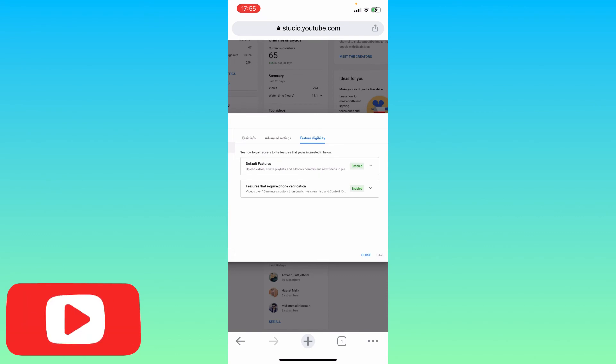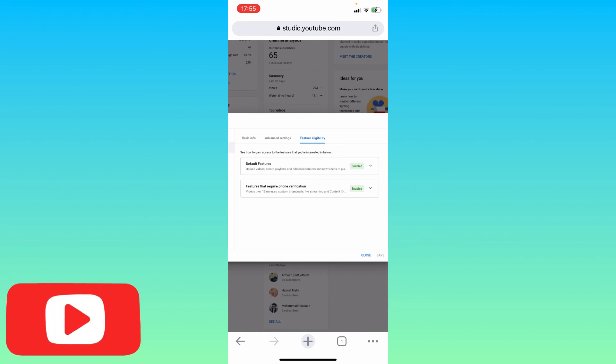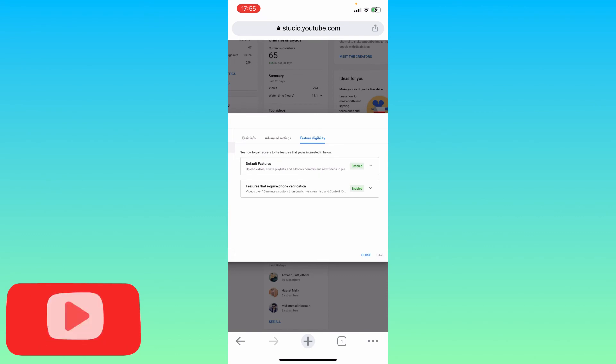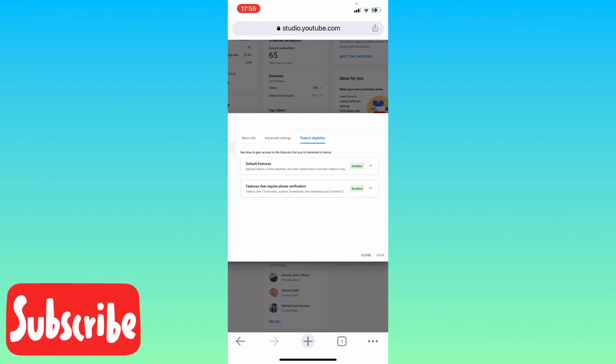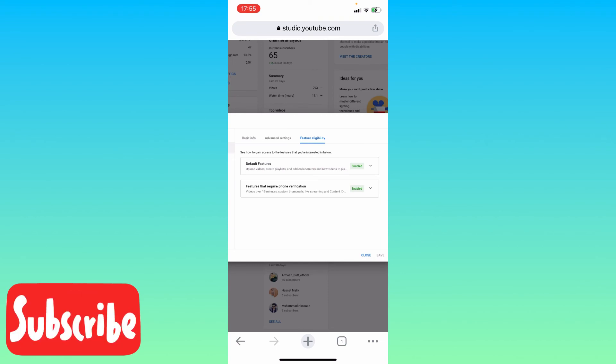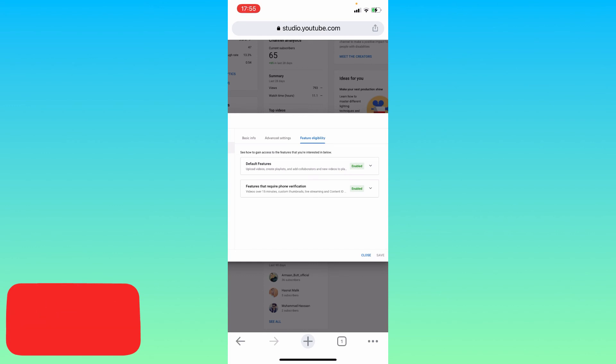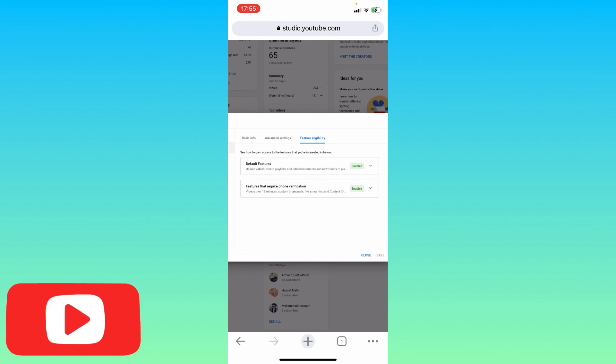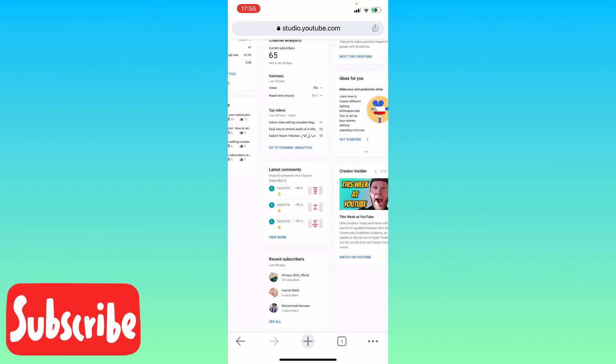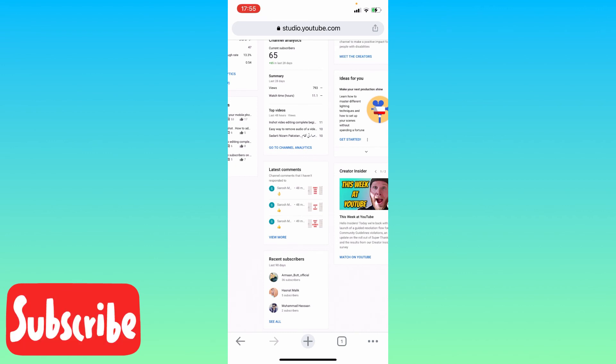Once you submit, you will receive a code on your mobile phone. You need to put that code into the next box and submit. After you submit and save and close this window, your channel is verified.